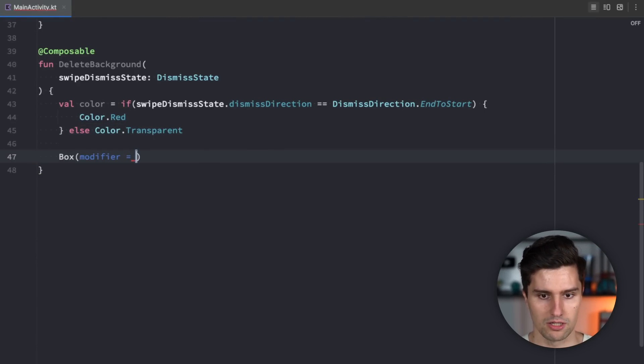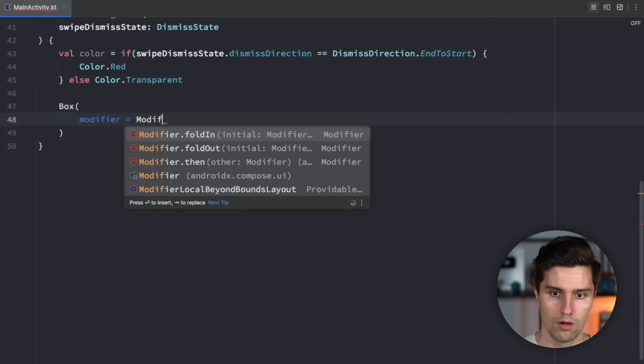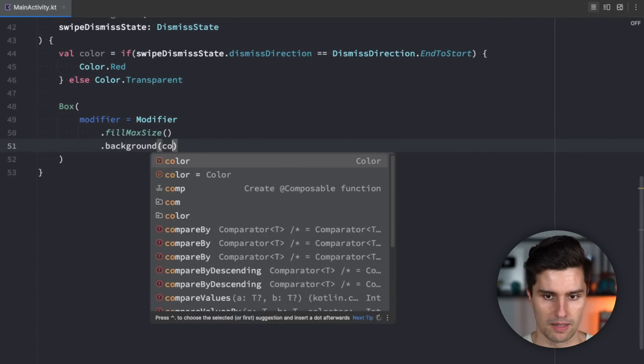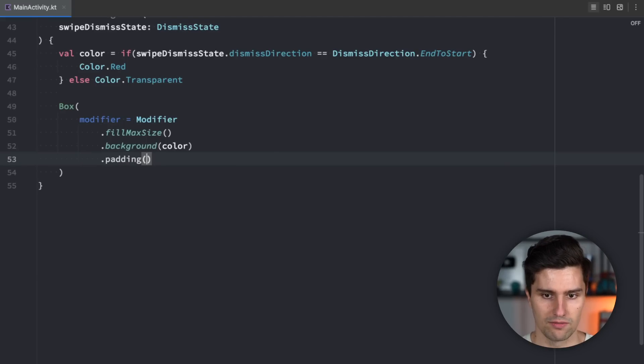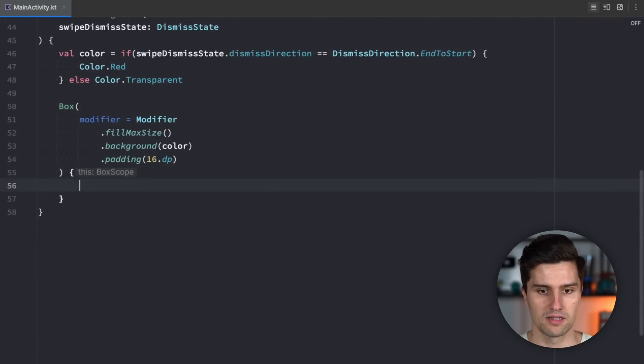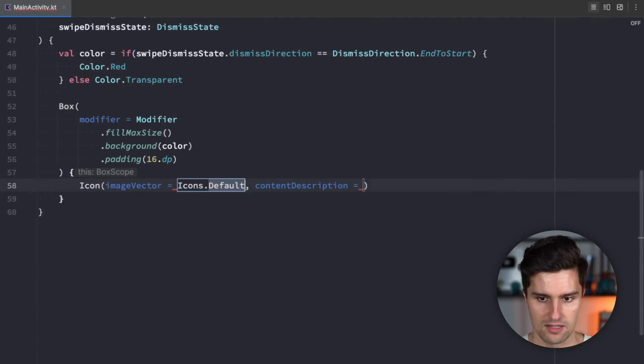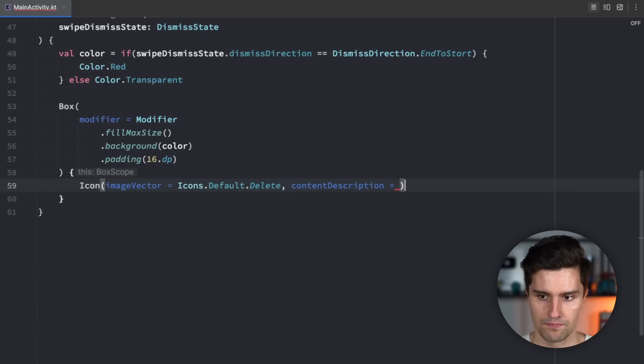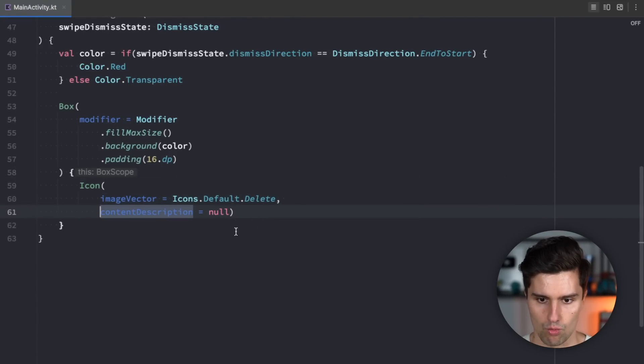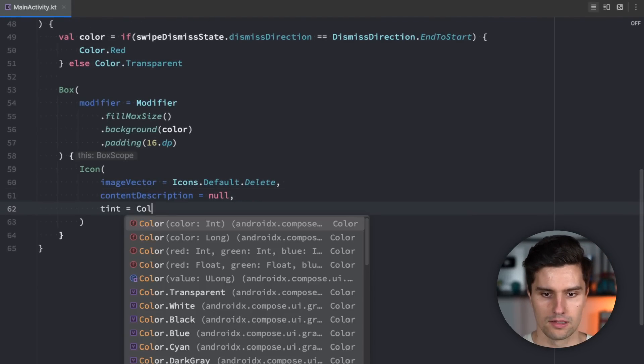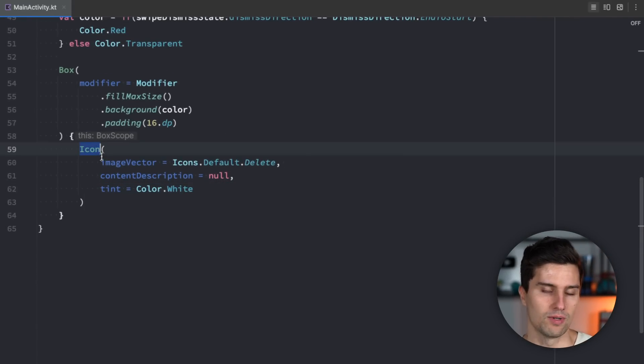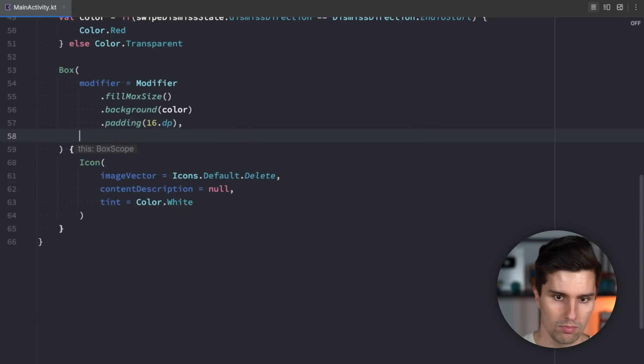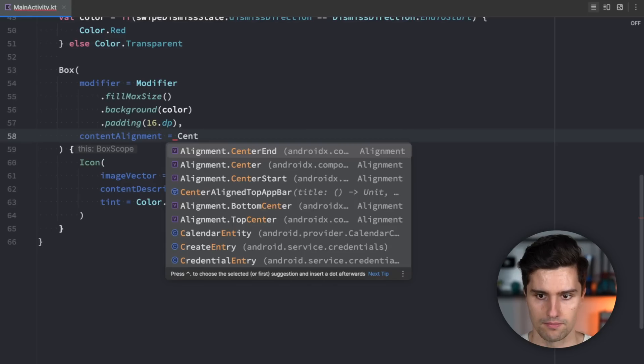And then let's just have a box composable here with a modifier of modifier fill max size. We set the background color of that box to our color and we give it some padding of 16 dp. Alt enter to import dp and in here we can then have our icon with an image vector of icons default delete so our little trash can. Content description can be null in this case and let's also set the tint to white so we have a white icon on red surface. Tint is color white like this. We want this icon to attach to the very right of our background so we say content alignment is end actually center end.